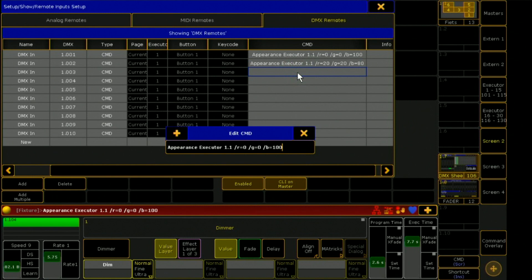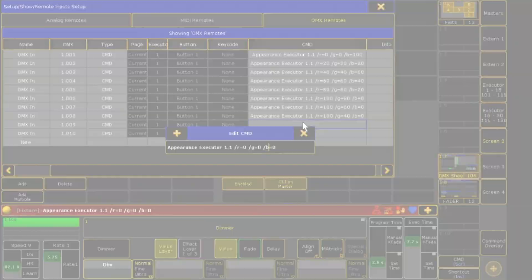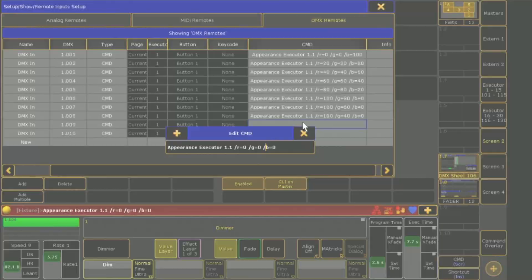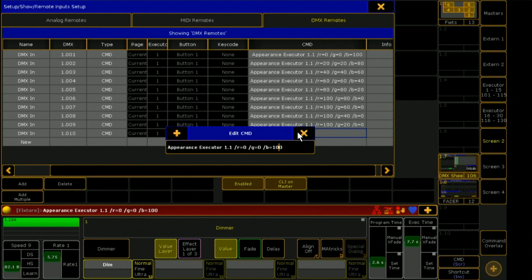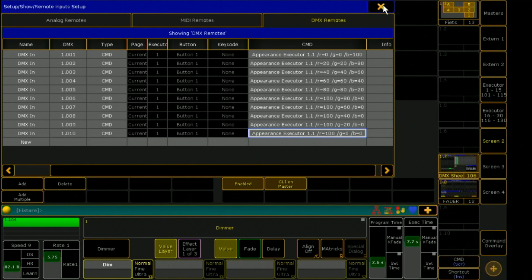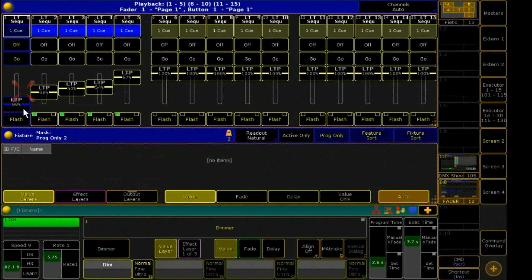As you can imagine, the letters R, G and B stand for the color value that the Executor should assume. It works very well. I now delete the grandMA and enlarge the faders view so that we see more of these.